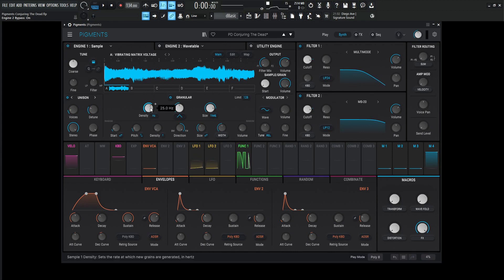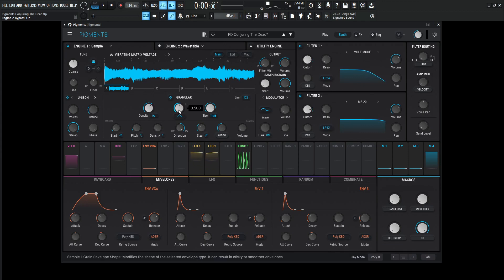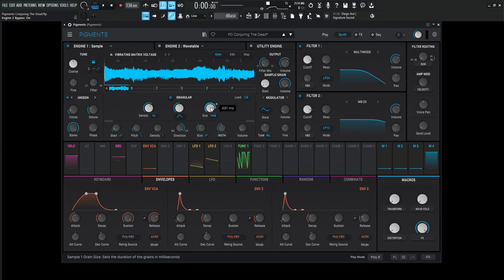We are going to be using the granular engine here, so the values for that: the density is 25 hertz, the center knob is default, and the size is going to be 491 milliseconds. So just with this engine, it sounds something like this.